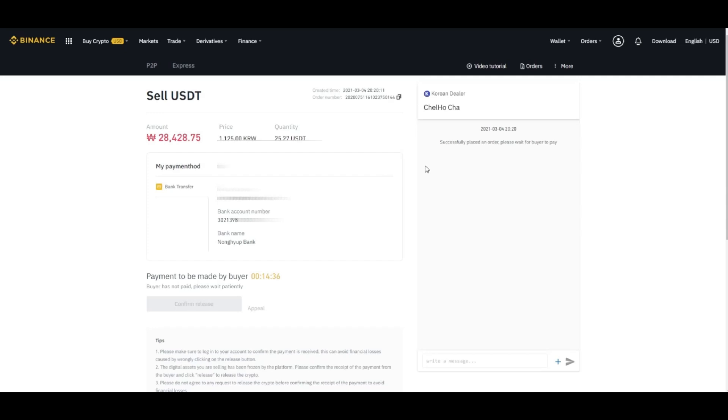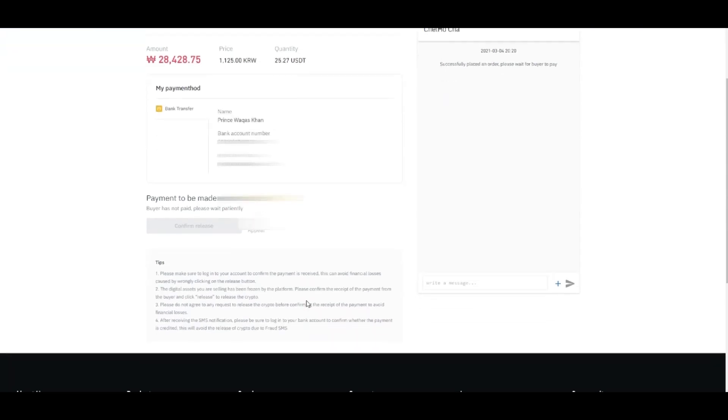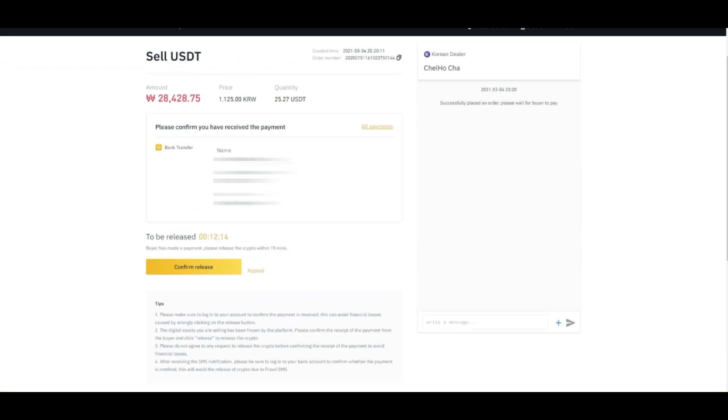And once you receive the amount, so by this one, so this confirm any button will be yellow. Okay, so now this confirm.